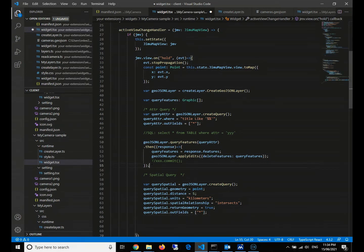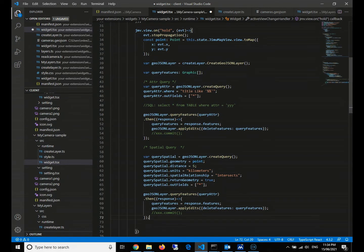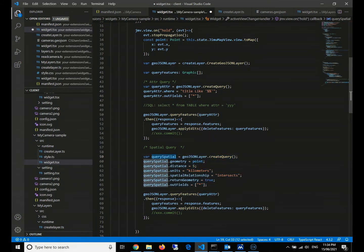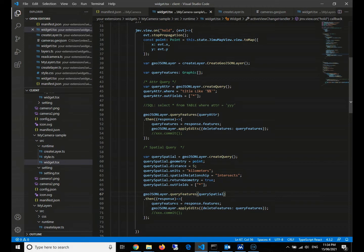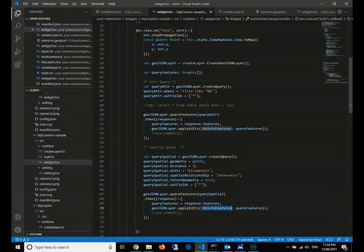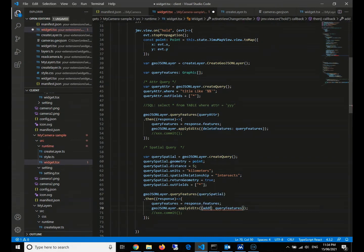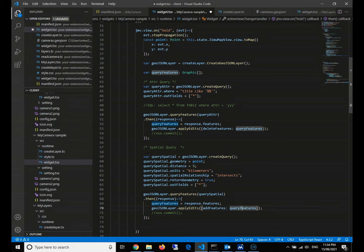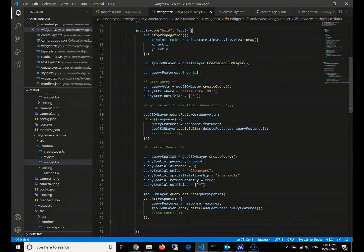After that, we need to do the query. This is the definitions of our query conditions. And here is the query. Of course, we need to change our parameters name. Response equals to query features equals to response dot features. No problem. Then we also need to commit. This time we need to add features - add all the things that satisfy this query condition.